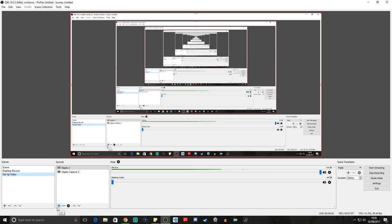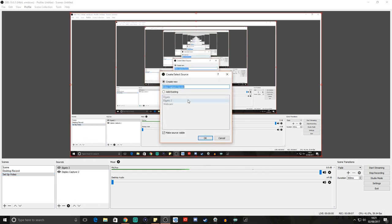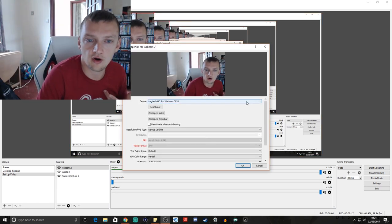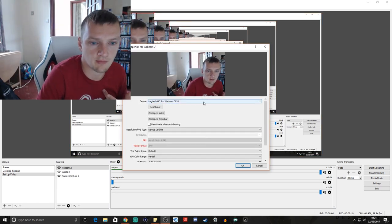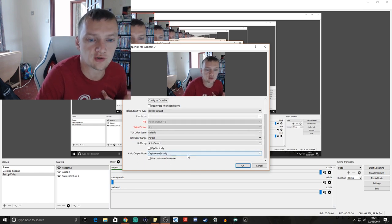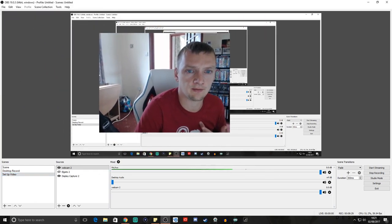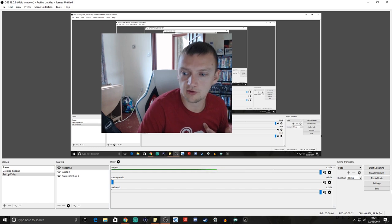From here we're going to want to add our webcam — and if you don't have a webcam, don't worry about it. But if you do have a webcam and want to know how to set it up, go to Add, then Video Capture Device again. We can call this 'Webcam.' Mine will be 'Webcam 2' because I already have one in another scene. Hit okay, and from there it's already selected my webcam.